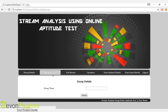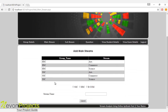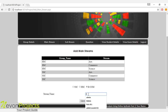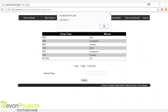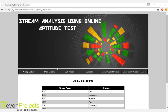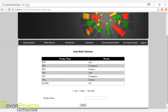Let's see the next module, which is mainstream. These are the group names and these are the streams. You have to click on the main group name, specify the stream, and click the submit button. These details will be added to the database and shown here. I have currently added this group name as well as the stream.